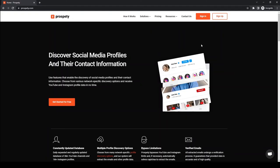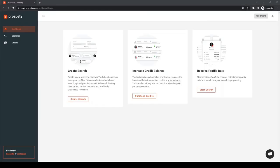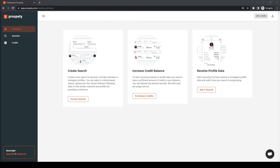It's straightforward to get started with ProspectYee. Just visit https://ProspectYee.com and sign up. After that, go to the searches page and start a new search.